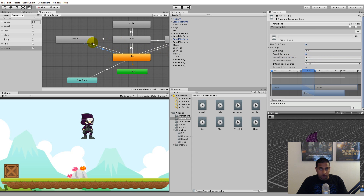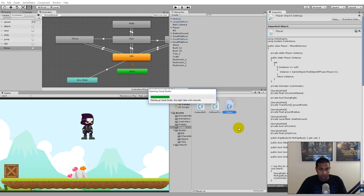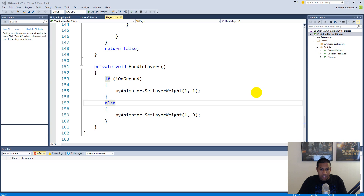Exit time is fine to keep on the throw-to-idle transition, so we're not changing anything there. Now we can go from idle to throw, but we also need to trigger this somewhere. Let's go to our scripts and into the player script.